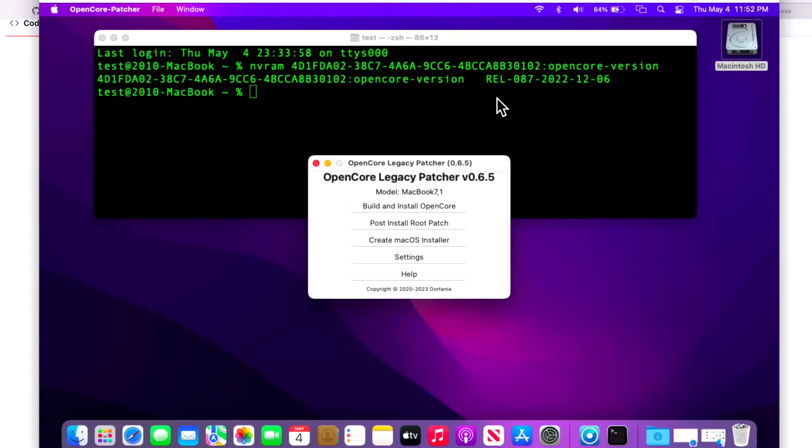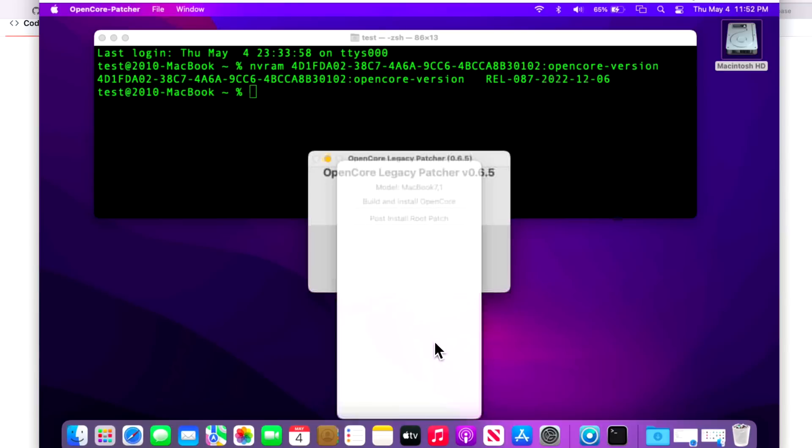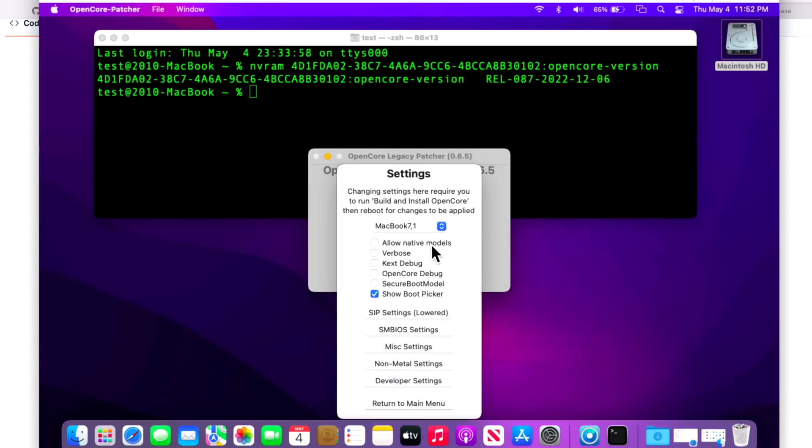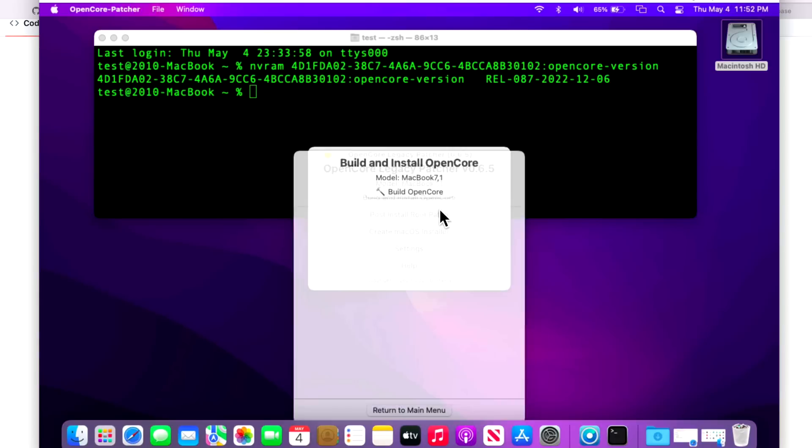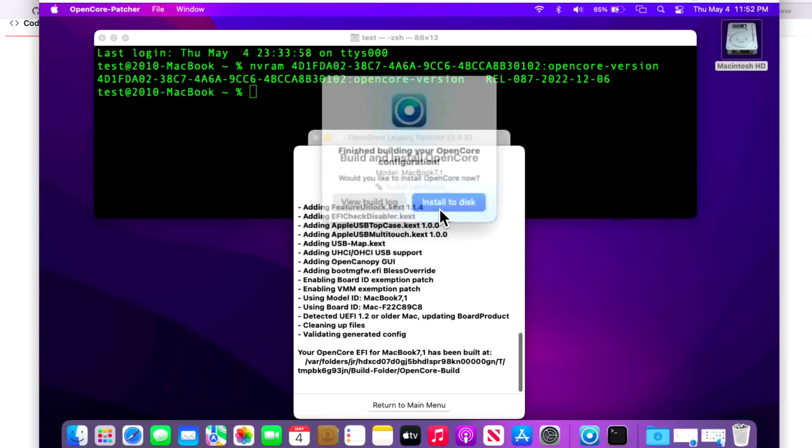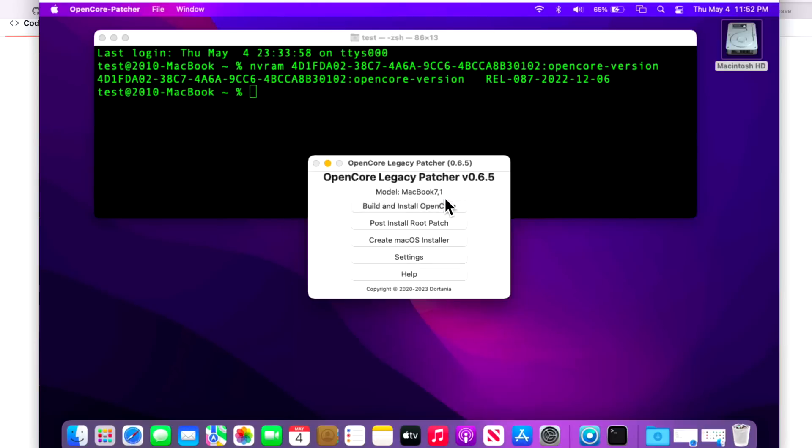Now that we have the application, we've got to go to step two - we're going to update the OpenCore to our EFI partition to the latest release. Let's click on build and install OpenCore. But before we do that, if you have any custom settings in here like show boot picker, or if you have a Mac Pro or Mac Mini and you're adjusting the timeout, you'll have to set that. But if that's all good for you, click return to the main menu and click build and install OpenCore, and install to disk.